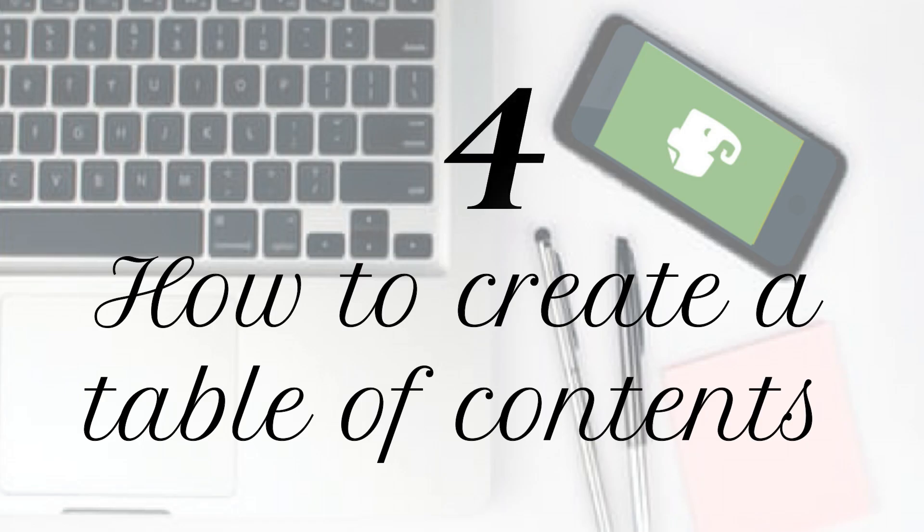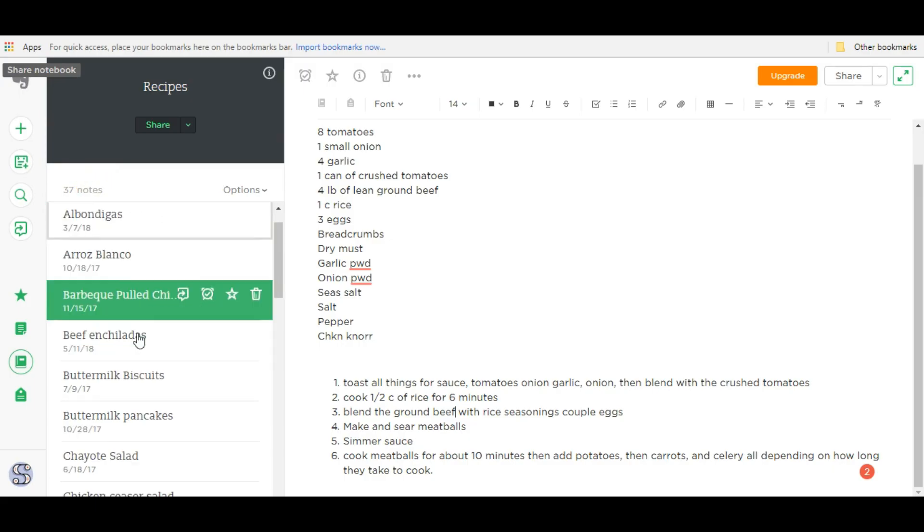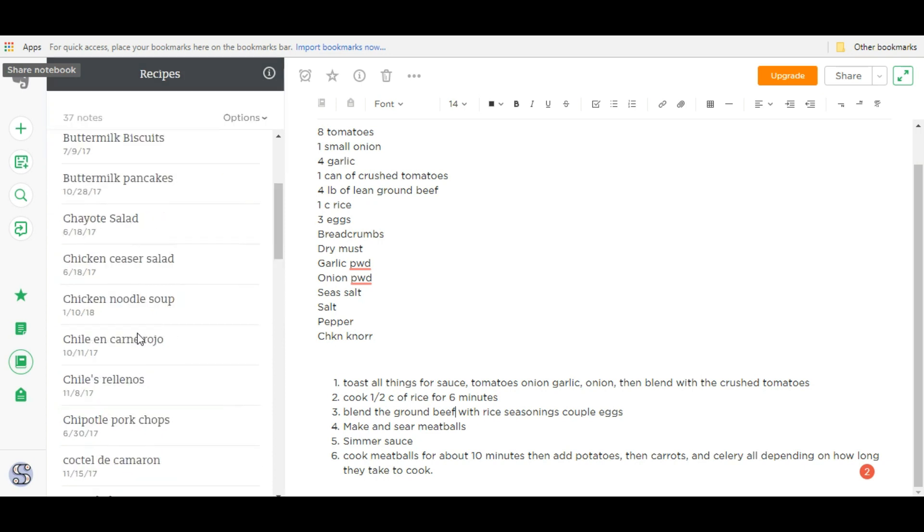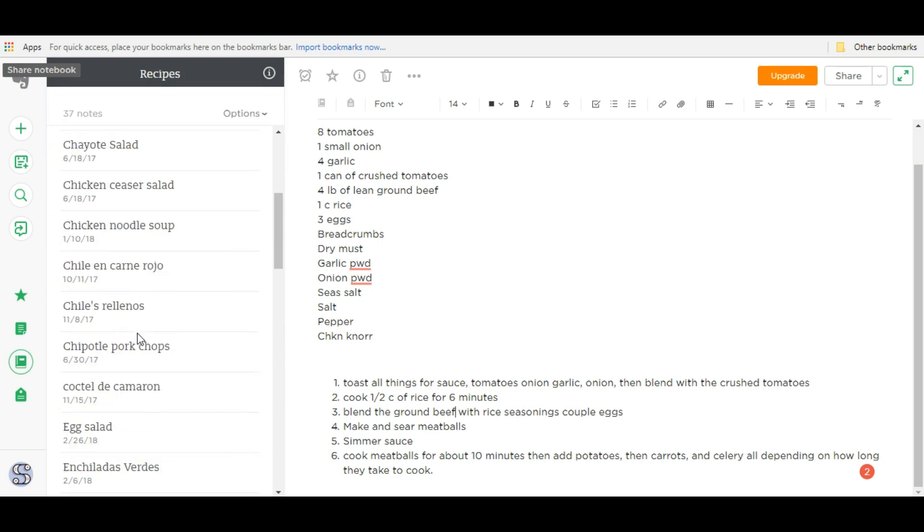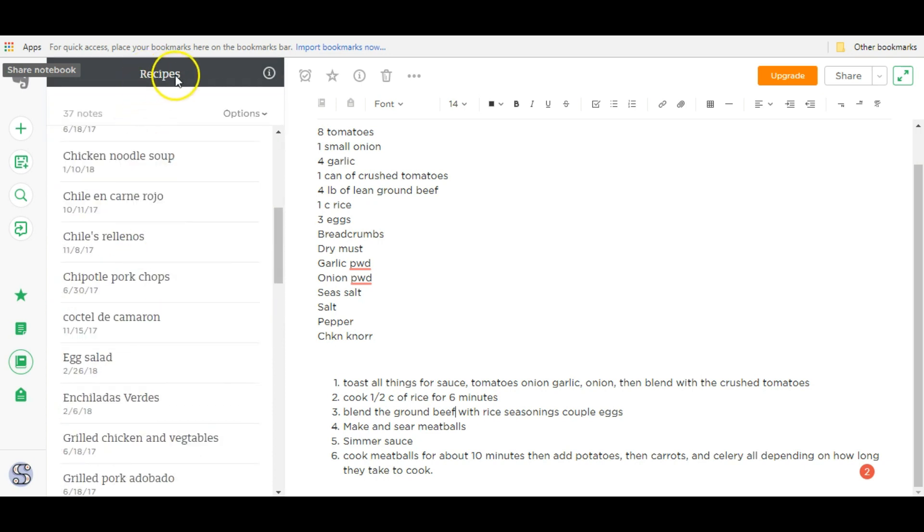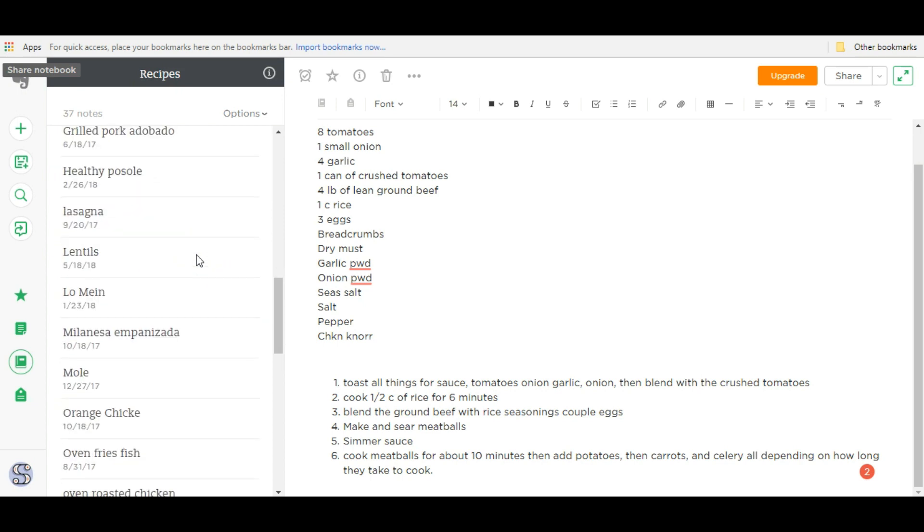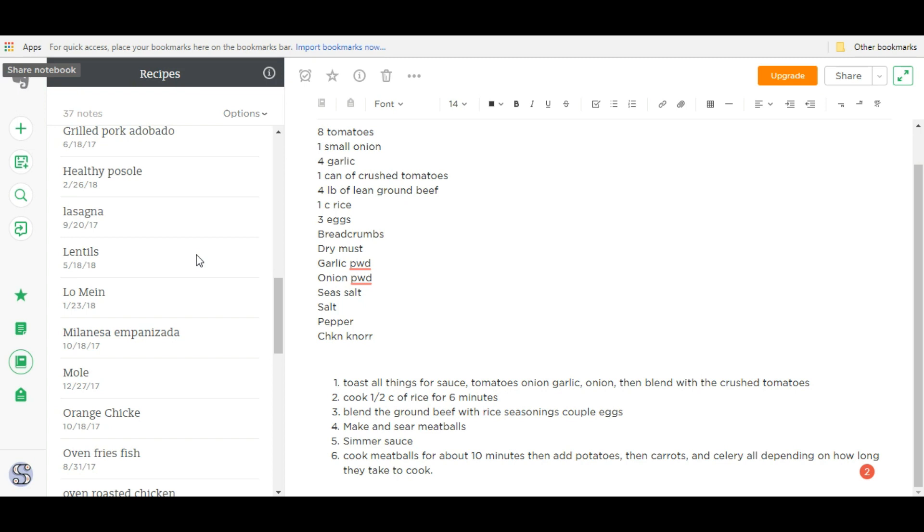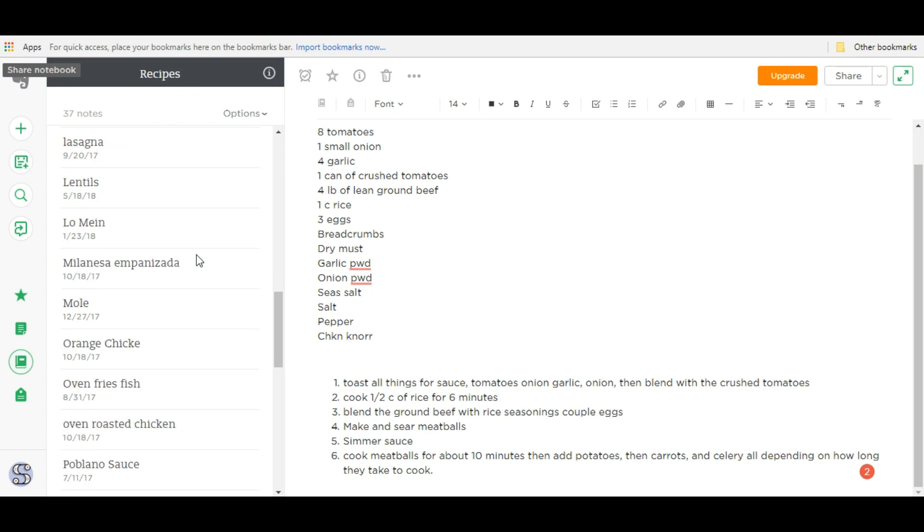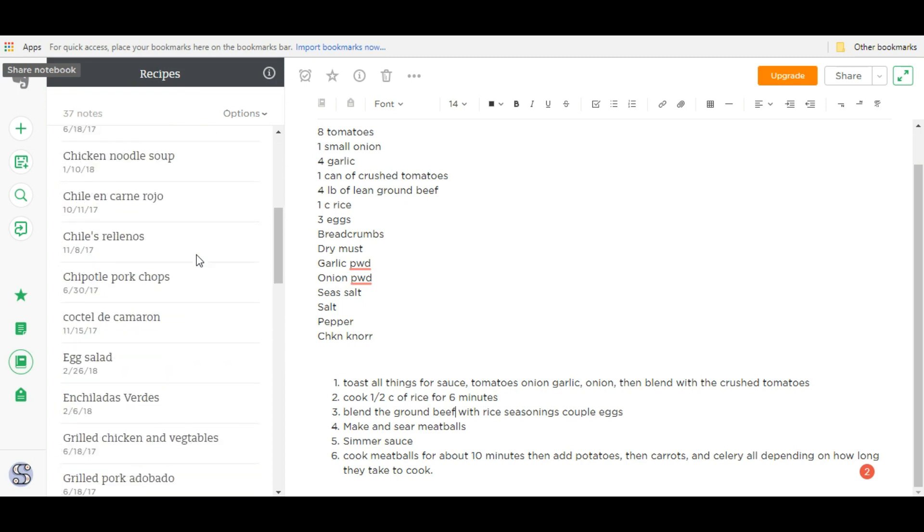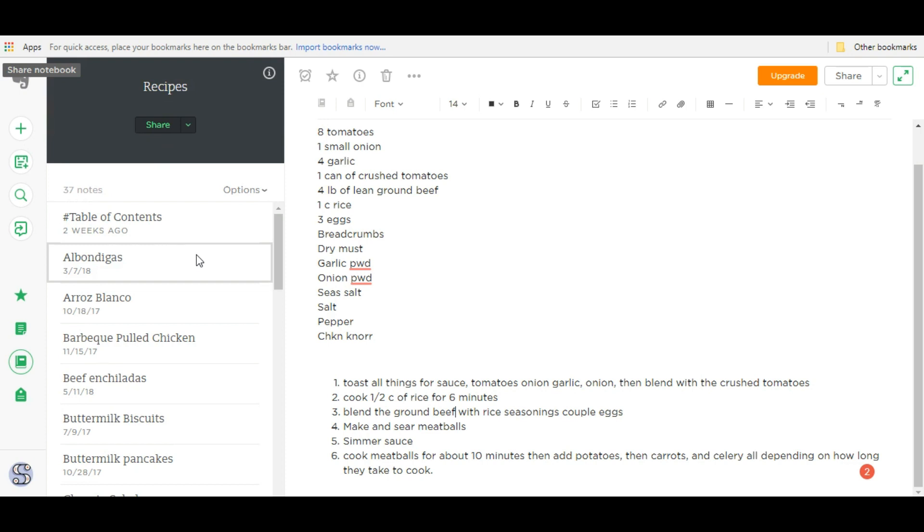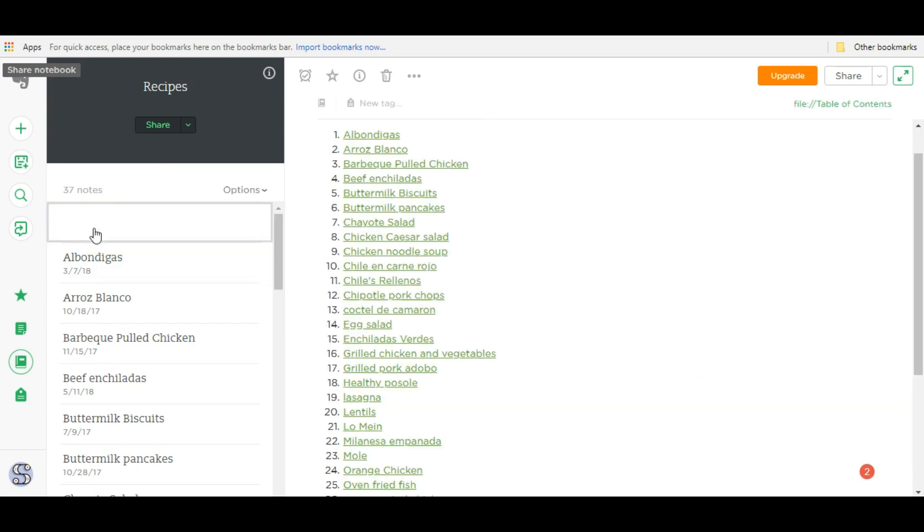Next hack, how to create a table of contents. Sometimes notebooks can get too cluttered, too filled with notes like this recipe notebook here. Look at all these recipes and I mean I add some all the time. So it can get pretty lengthy and hard to find what you need. So the solution to that is to create a table of contents.